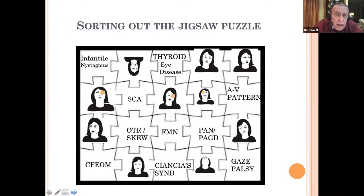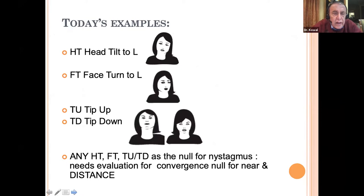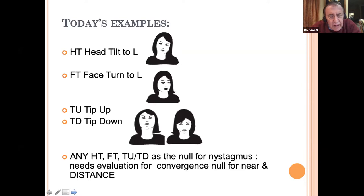So we have this complicated jigsaw puzzle with all these different types of abnormal head posture and different diseases, and we need to sort them out. Today I'll consider a few examples: a head tilt to the left, a face turn to the left, and tip up and tip down. I'll also look at any of these abnormal head postures as the null for nystagmus. When it's the null for nystagmus, it needs evaluation for a convergence null — both for near and for distance.